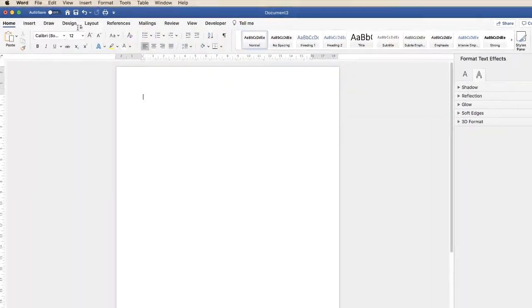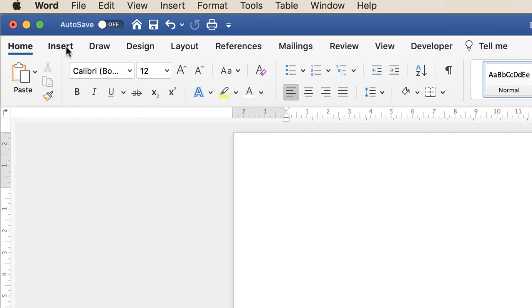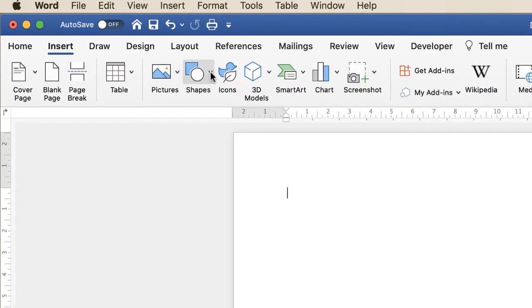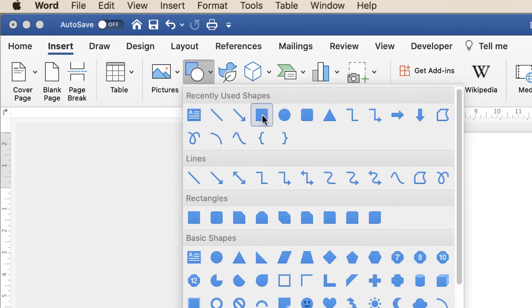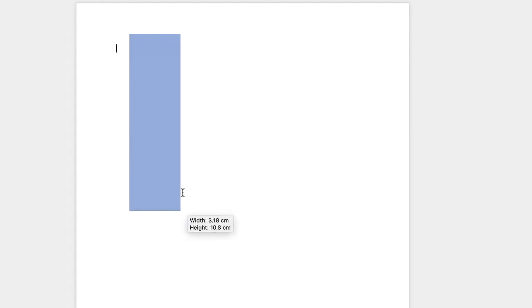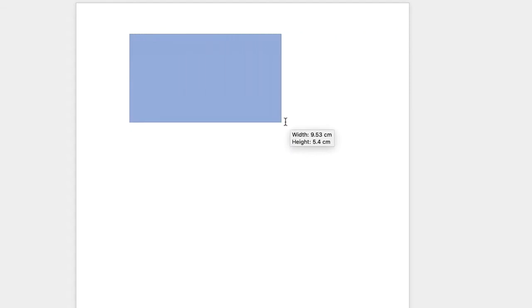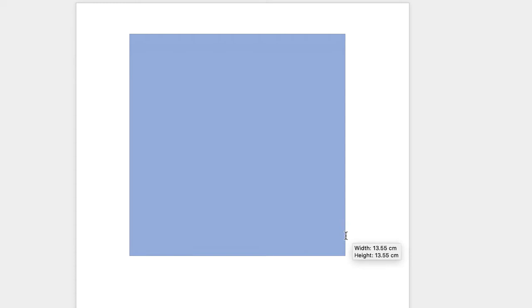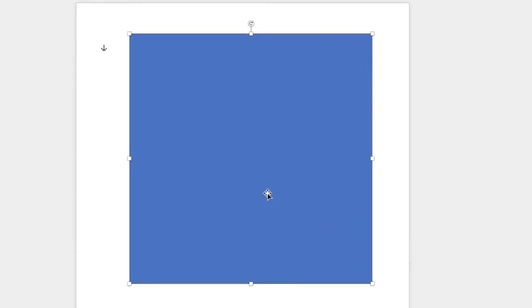The first thing we need to do is insert our square. Go up to the Insert tab, go along to Shapes, click on the drop-down and simply insert the square rectangle. Normally when you click and drag you'll create a rectangle, but if you hit the Shift key it will make a perfect square. Don't worry about the size of the square — generally the bigger the better, because then when you save it, it will be better quality.